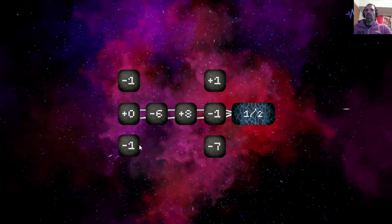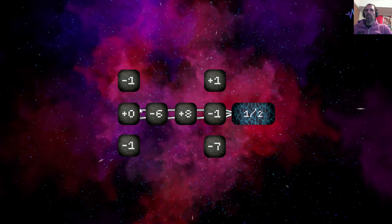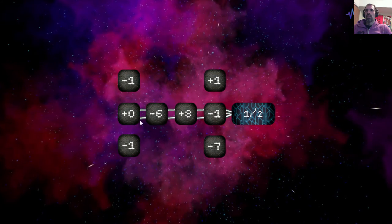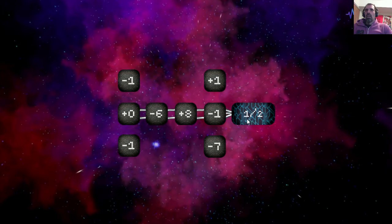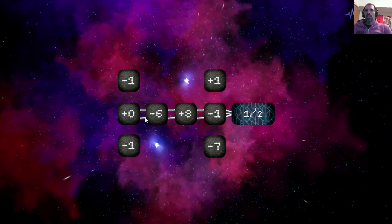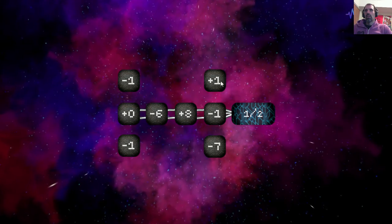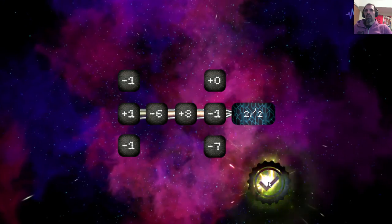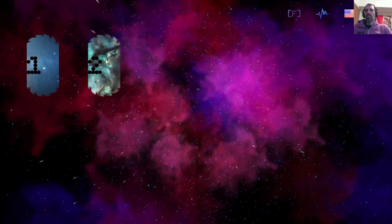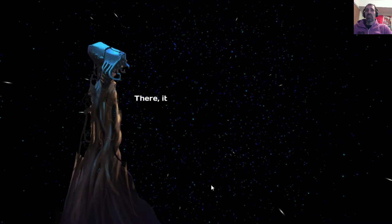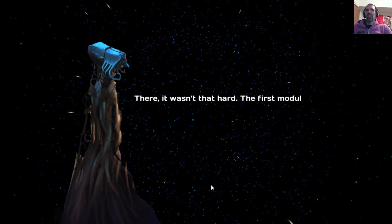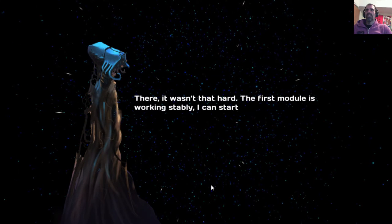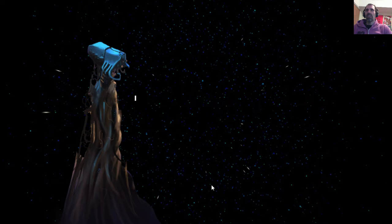Oh, okay, I can switch these around. Alright, so... I don't know. I just... There. It wasn't that hard. The first module is working stably. I can start fixing the second one.